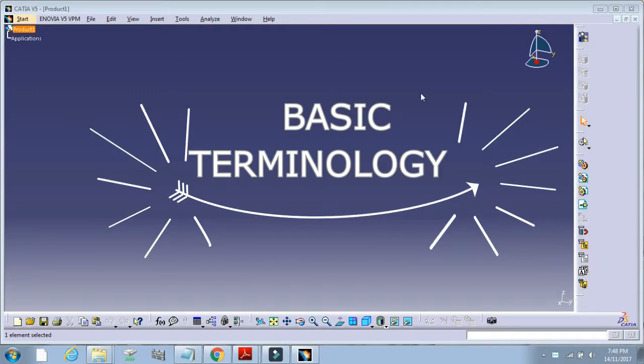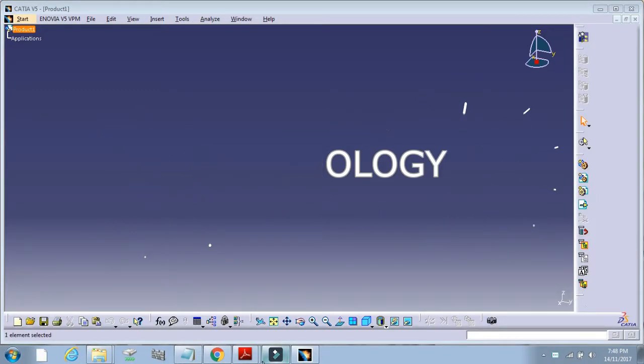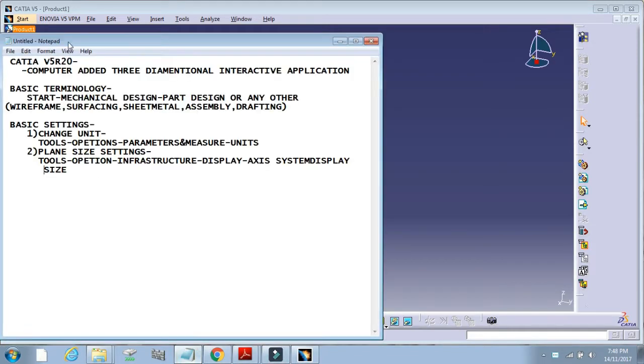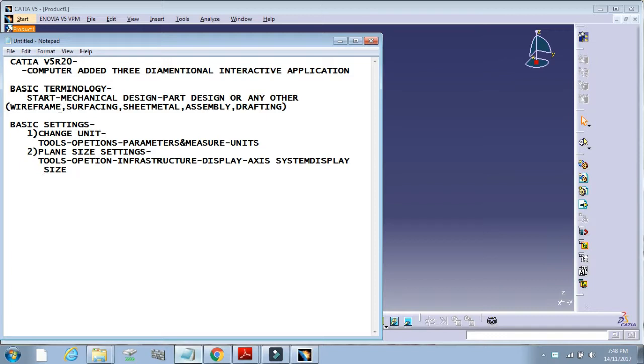Hello friends, today we will learn about CATIA software. The long form of CATIA is Computer-Aided Three-Dimensional Interactive Application. In this video, we will understand the basic terminology and initial settings in CATIA software.